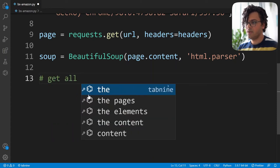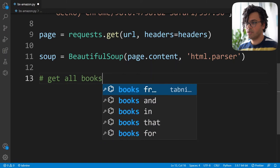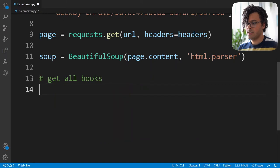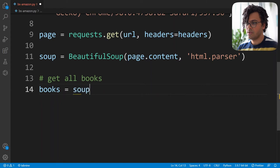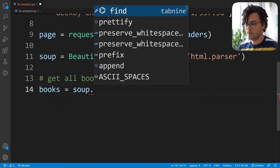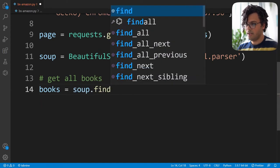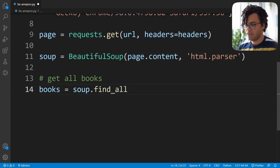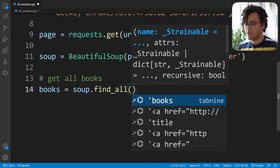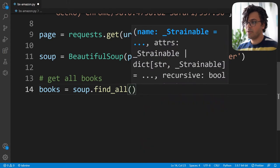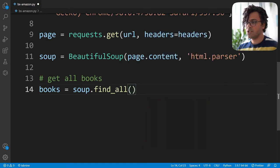The first thing I want to do is get all the books. I write books equal to soup.find_all. We need to pass which element from the HTML code we want to grab, so let's first go to the website to see what we want to do.